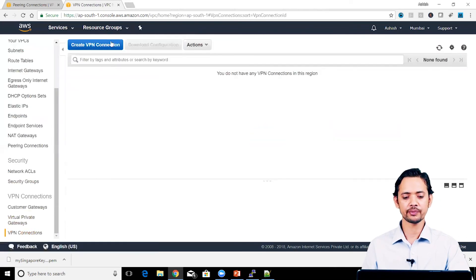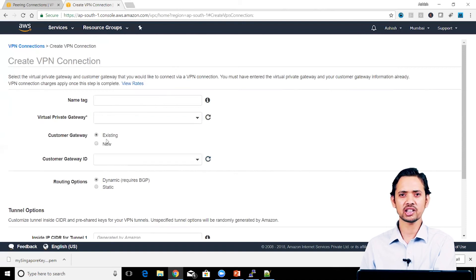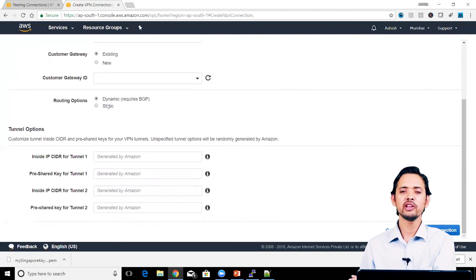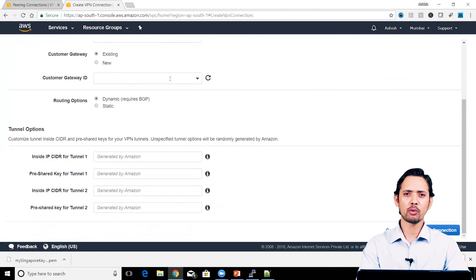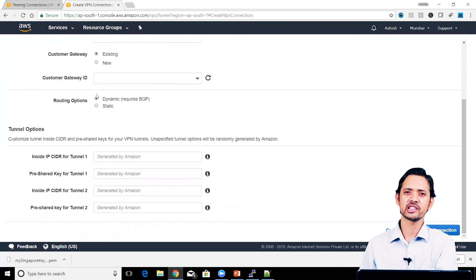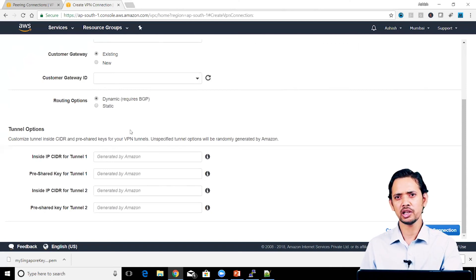When you create a VPN connection, you need to provide both ends of the connection. You select the virtual private gateway from a dropdown (if already created) and then select the customer gateway towards the corporate network. You can choose dynamic or static routing — for dynamic routing, BGP (Border Gateway Protocol) comes into the picture, which is more robust. Then you configure various tunnel options for the VPN tunnel created between the VPC gateway and the customer gateway.